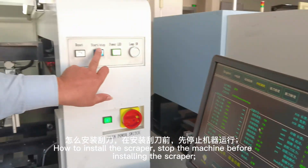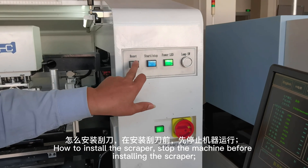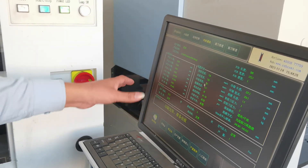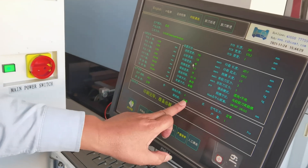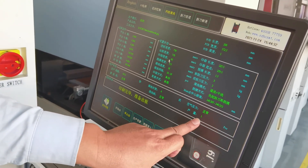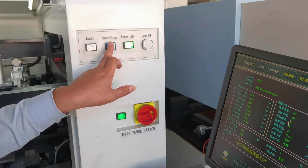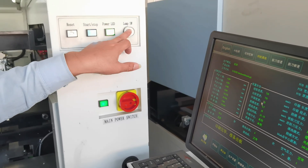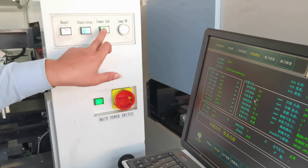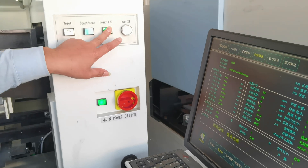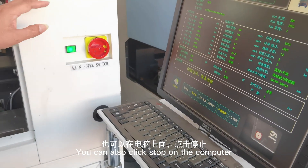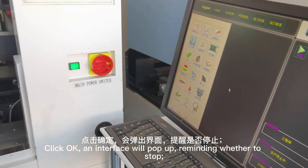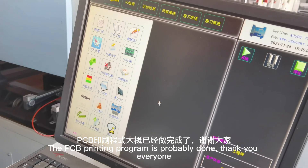To install the scraper, stop the machine first before installing. There is one reset button, one start-to-pulse button, one indicator light, and one light. You can also click stop on the computer. Click OK and an interface will pop up reminding whether to stop. The PCB printing program is now complete.